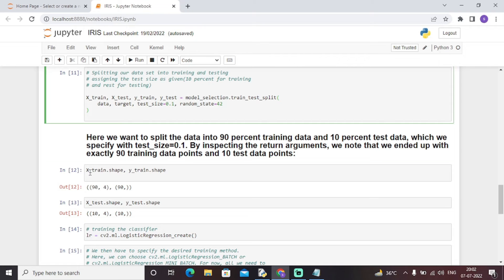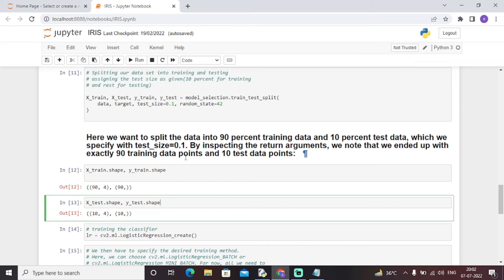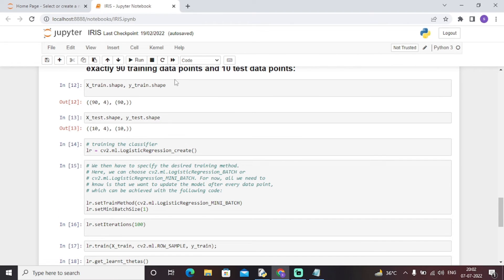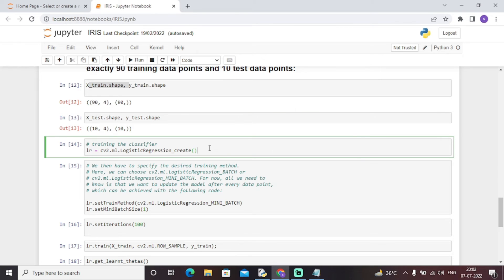We ended up with exactly 90 training data points and 10 test data points. As you can see, 90 percent of the data is used for training and 10 percent for testing, confirming our test_size=0.1 setting.